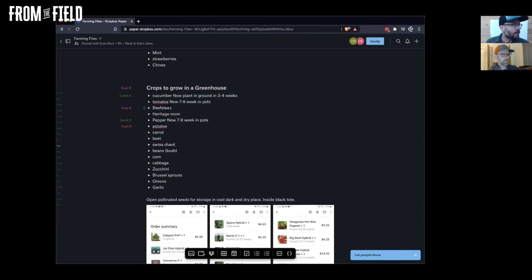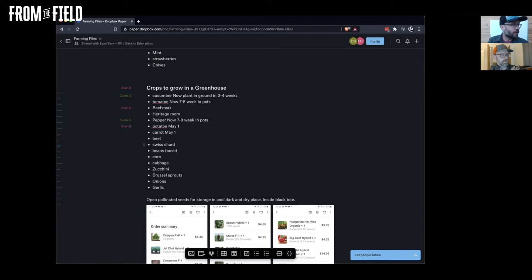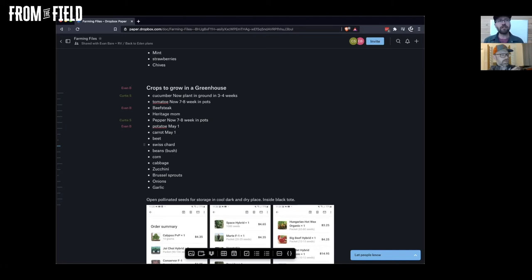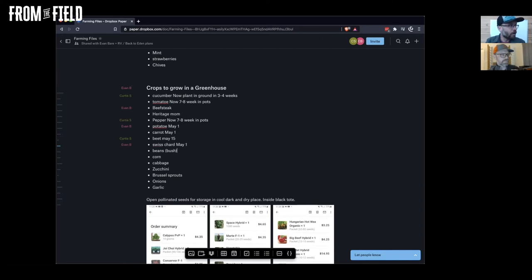Potatoes, you're not really gonna plant those in the ground until I would just say May 1st. Carrots you could do the same thing. Beets, actually the best way to do beets is start them as transplants, but for a first year garden I wouldn't recommend doing that. I would just wait till like May 15th to plant those in the ground. Chard you could put in there May 1st. Beans definitely wait till May 15th.